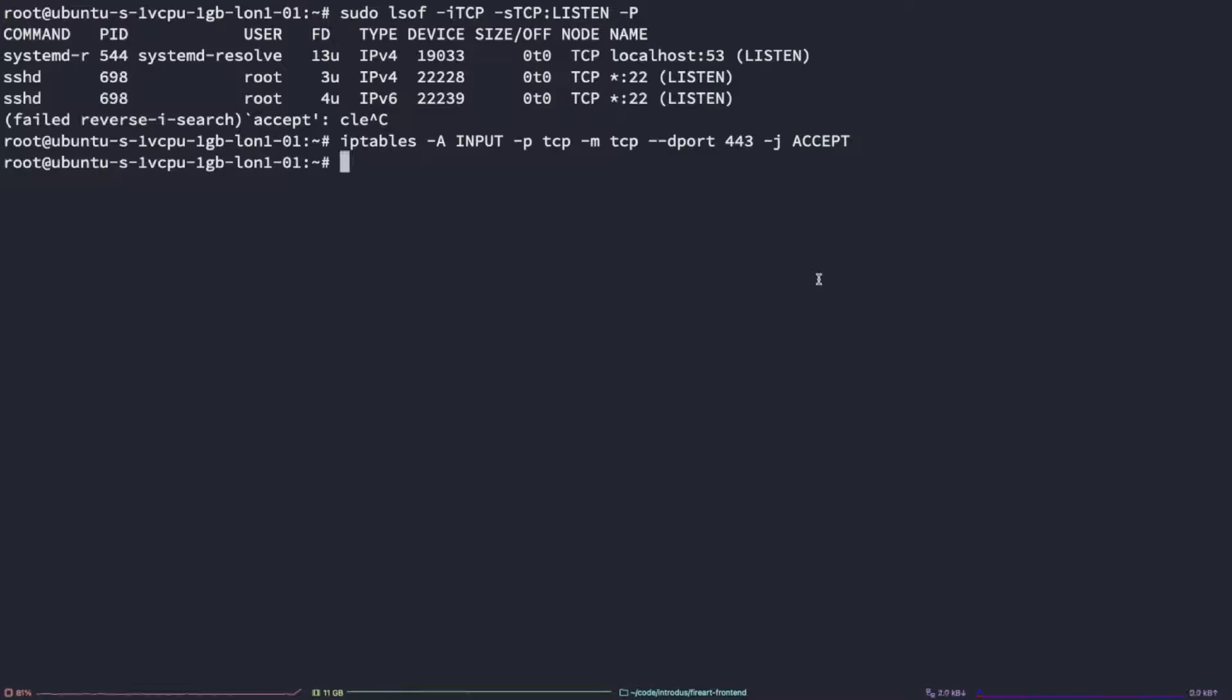As we enter the command, you'll notice we don't get any feedback from the console. This is typically a good indication with Linux as it means nothing went wrong.